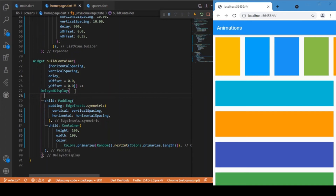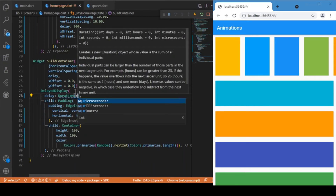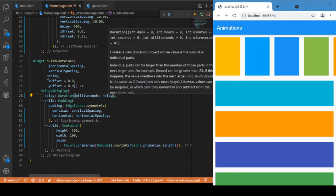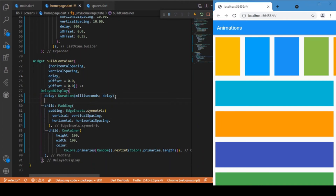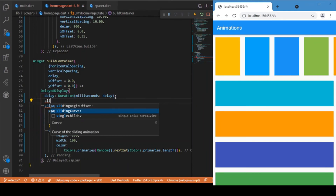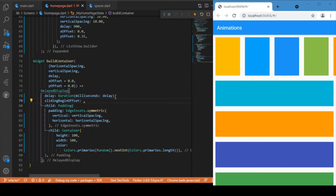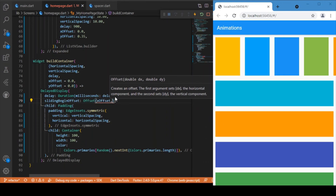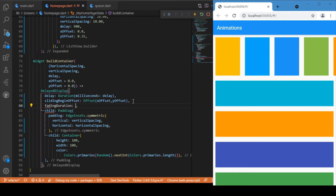The first and foremost parameter is the delay — the latency you need to have. Provide the delay in terms of milliseconds, using the millisecond value passed as a parameter. The next parameter is the slidingBeginOffset, which specifies the x and y offsets — that is, from where the transition should begin and where it should end. We pass the x and y offset as a parameter to this function. Another parameter is the fading duration, also in terms of milliseconds.